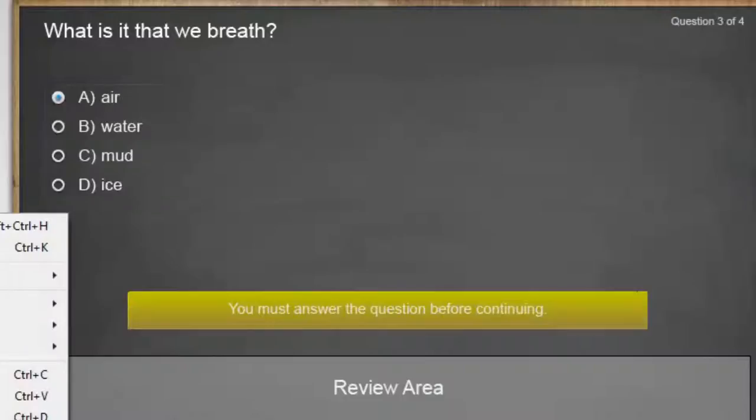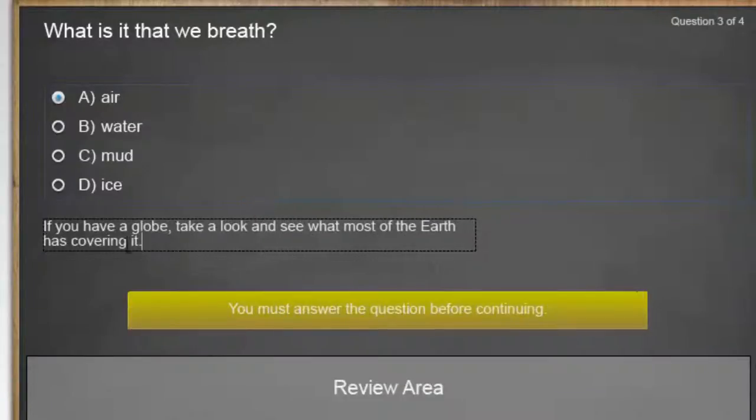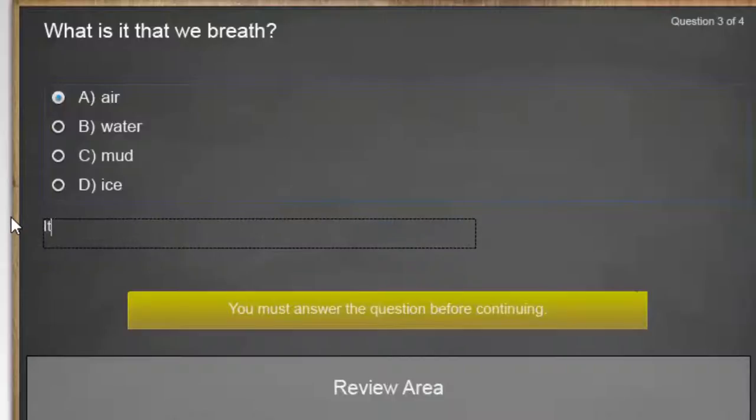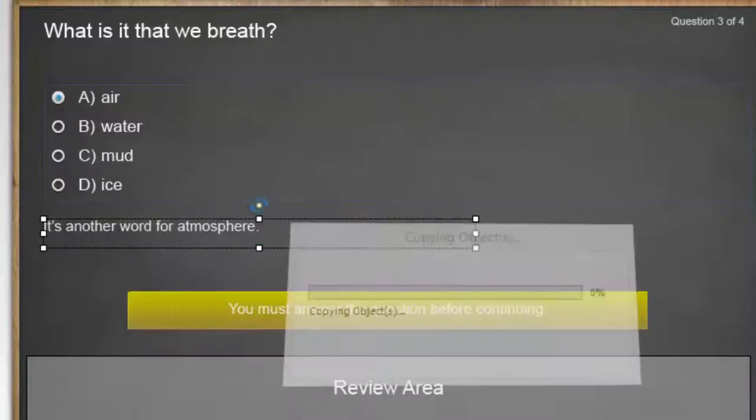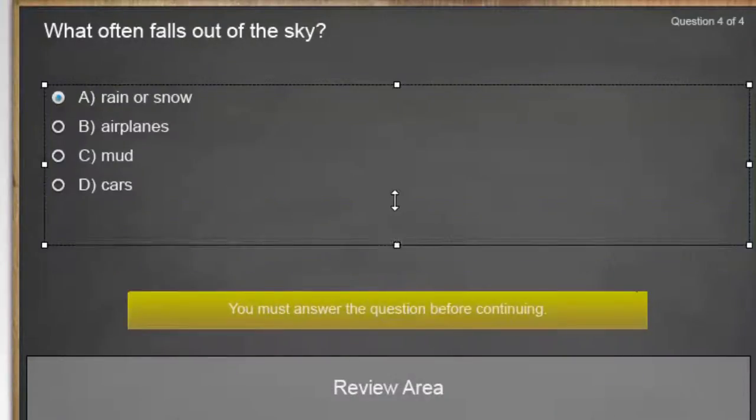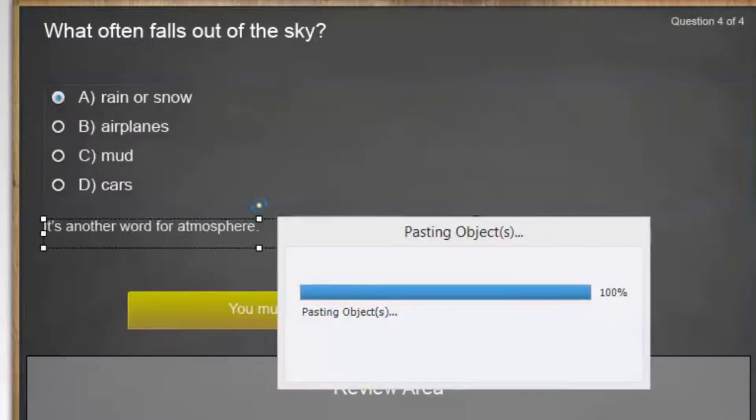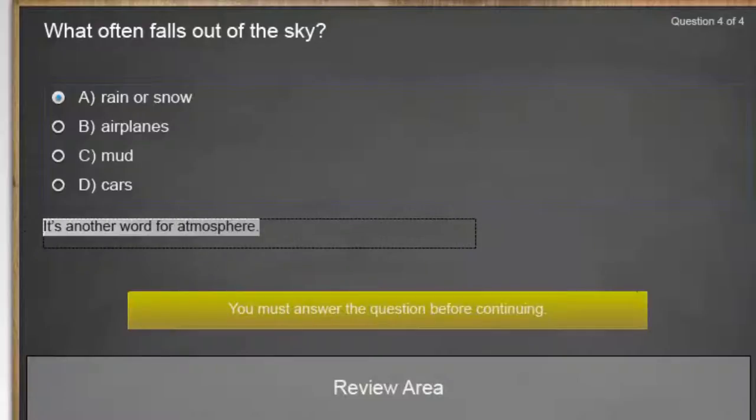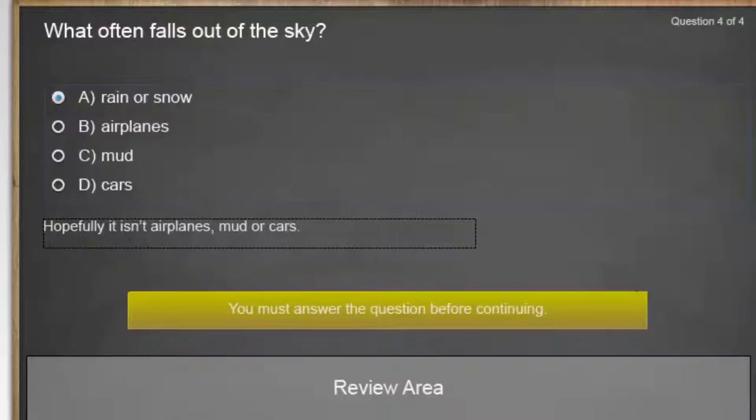What is it that we breathe? Again, we'll resize this. This is my favorite question. I'll make this pretty obvious. Hopefully it isn't airplanes, mud, or cars. And we'll just leave it at that.